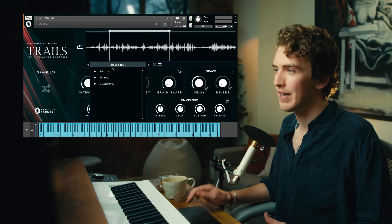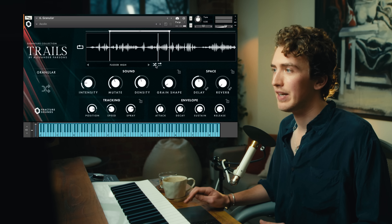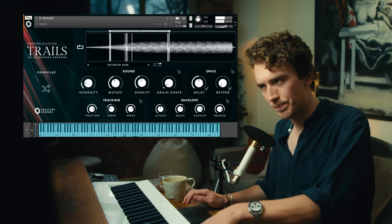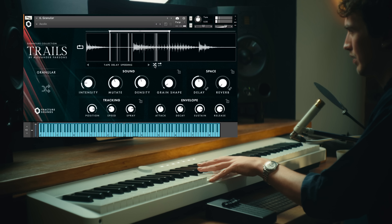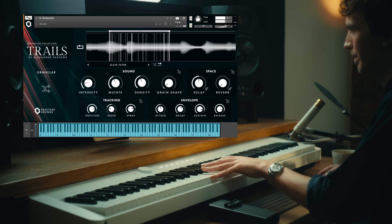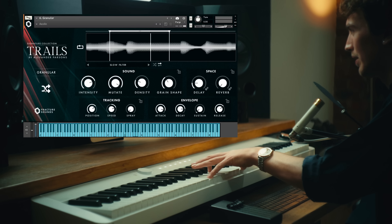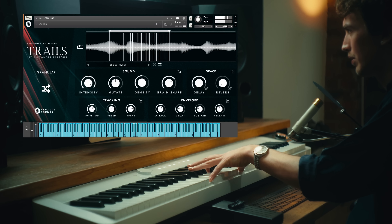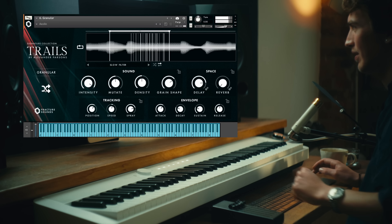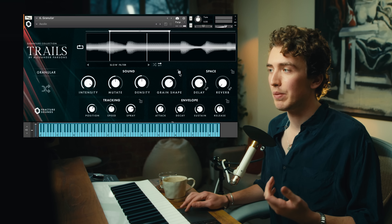If we want to move on from the original string sample, we can do this by clicking the dropdown here and going through to find one we like, or you can randomise this by hitting the shuffle button, which brings up something completely new. We can then shuffle the controls as well to get different sounds for this sample. And if you want to keep any elements of the current sound set, you can hit these padlock buttons, which will keep them locked in place even when shuffling other elements of the controls.